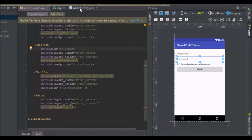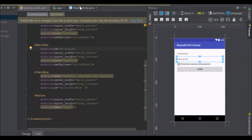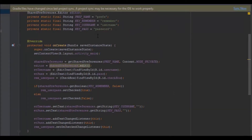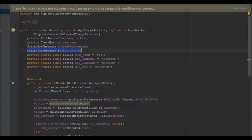This is my layout activity. In my main activity — where the brains are — I declare variables: edit text, checkbox, SharedPreference, SharedPreferences (which we are going to use for saving), SharedPreference editor, the shared preference name, and the keys.